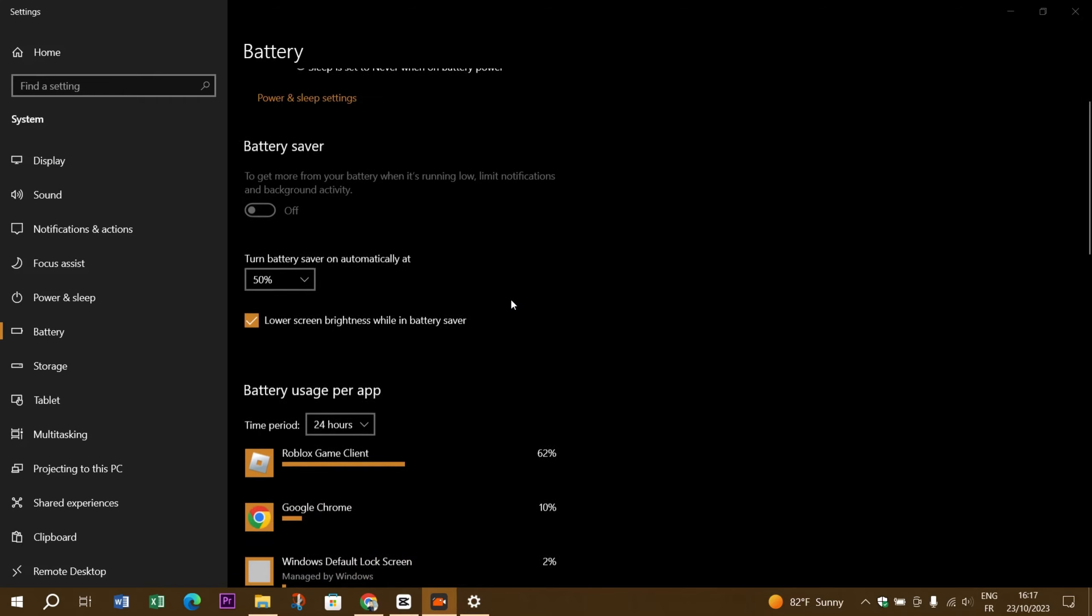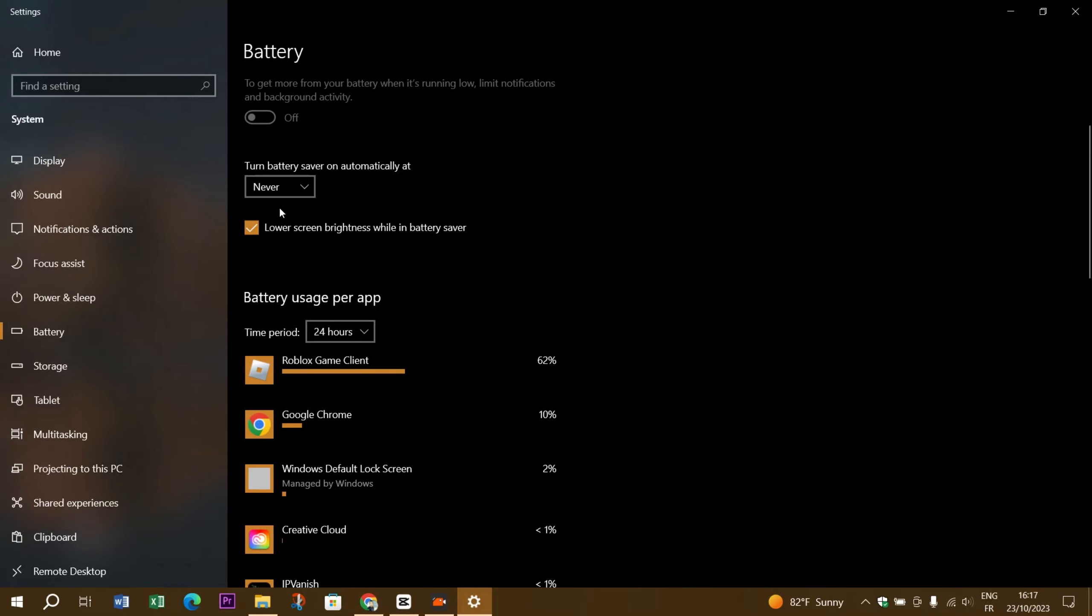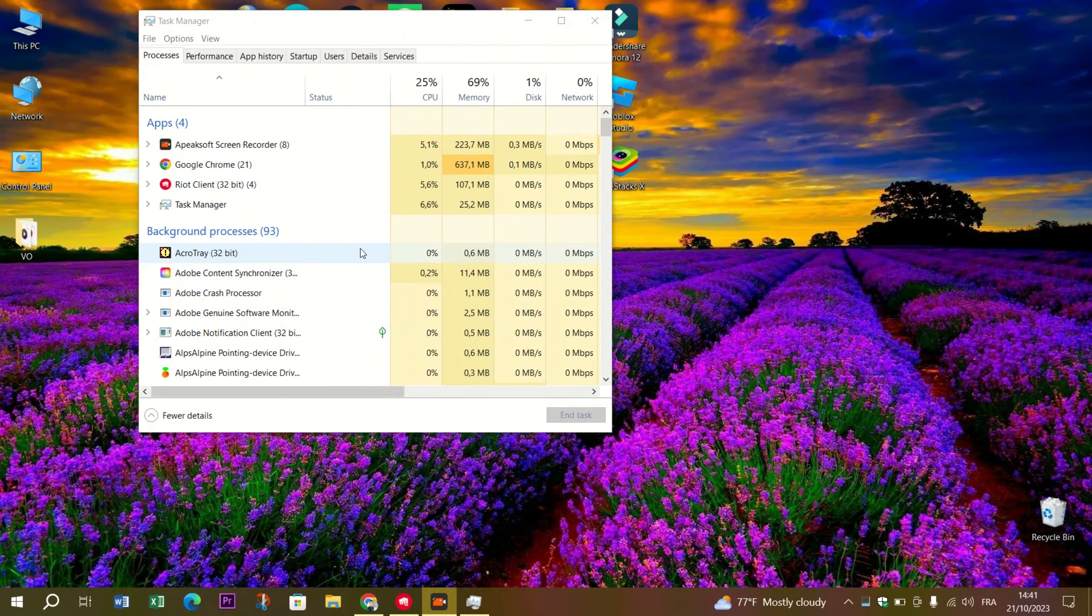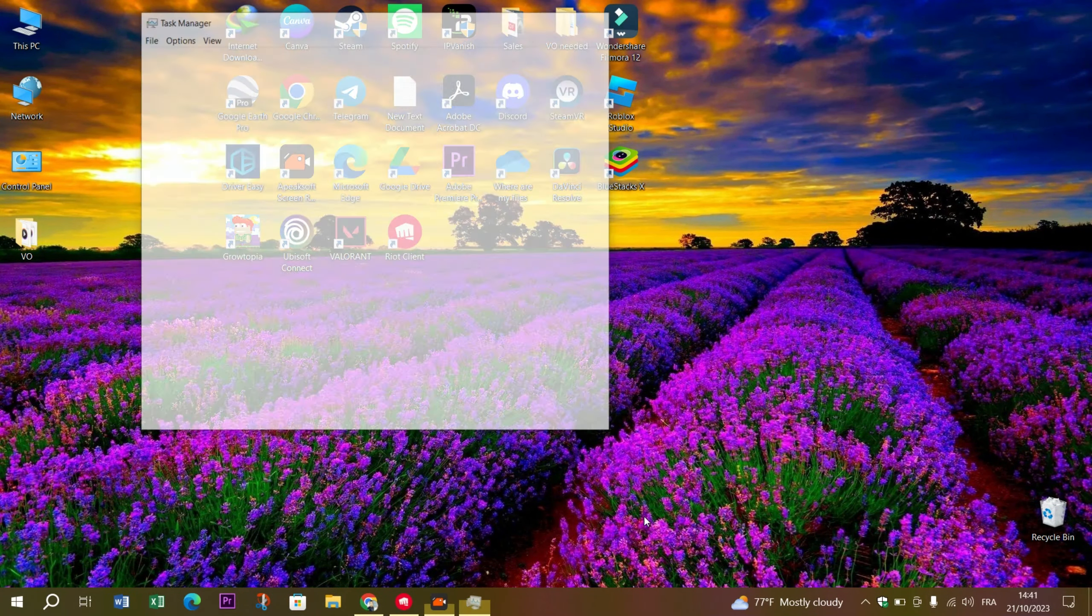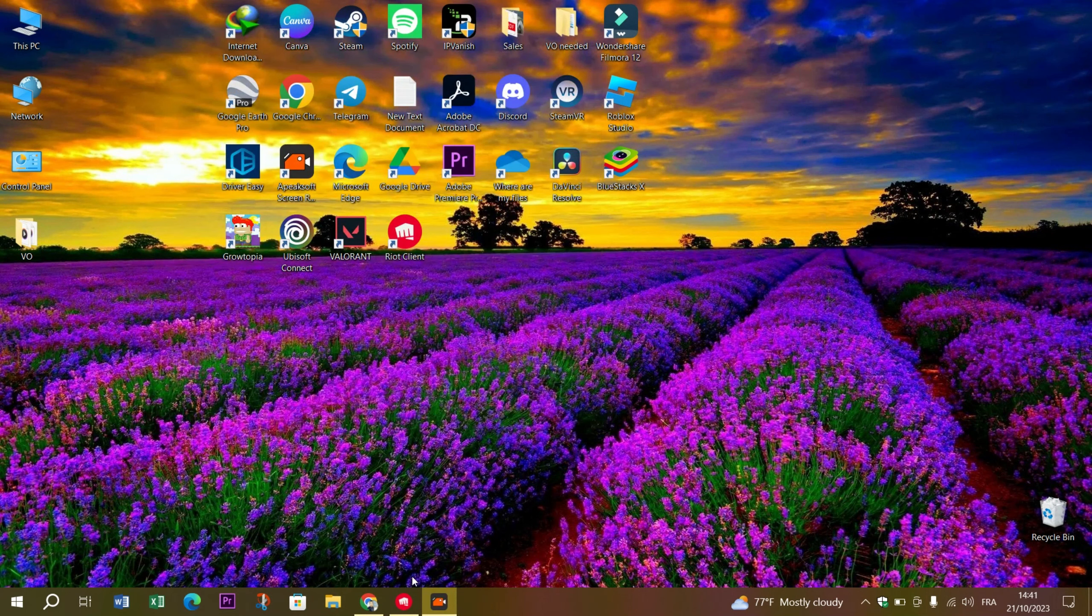It is important to note that playing in 21:9 full screen mode will introduce those pesky black bars. The workaround we just covered can help you enjoy the game on an ultra-wide screen.